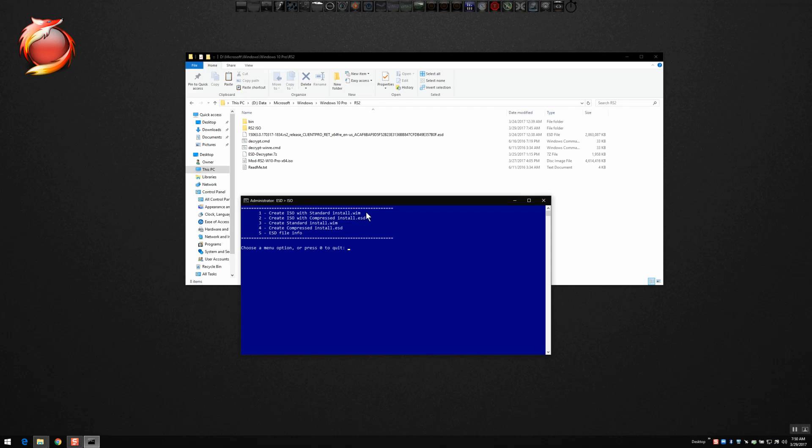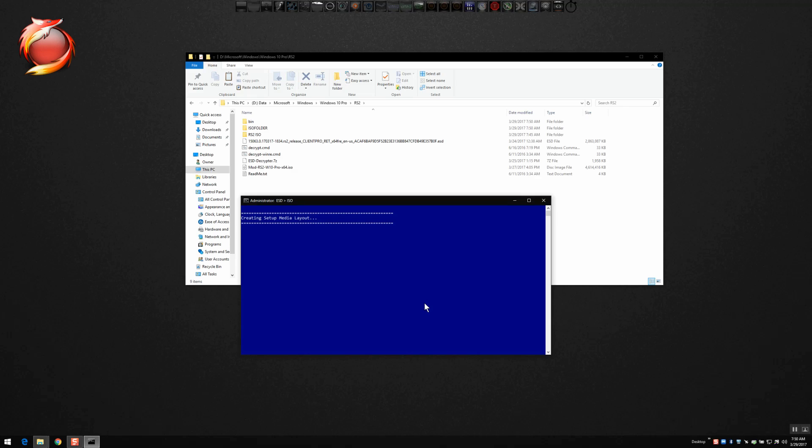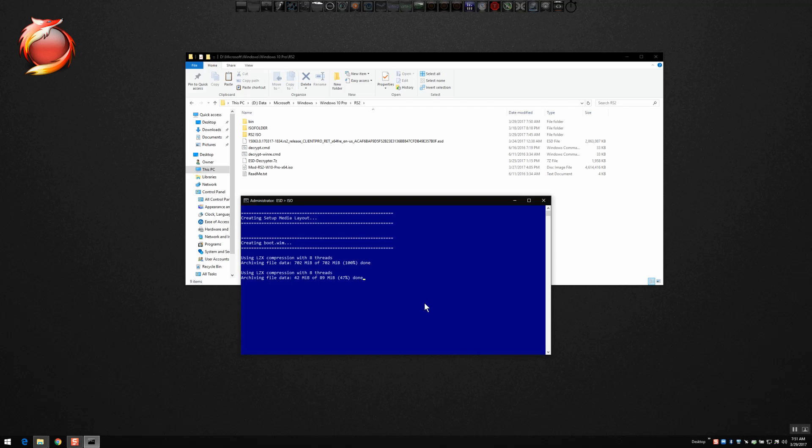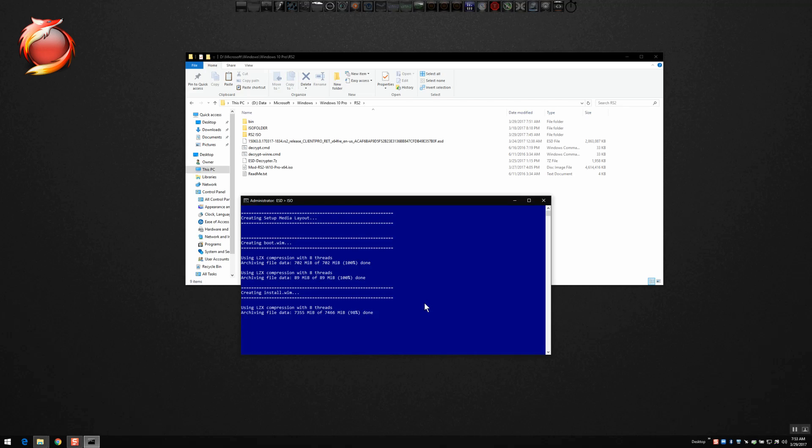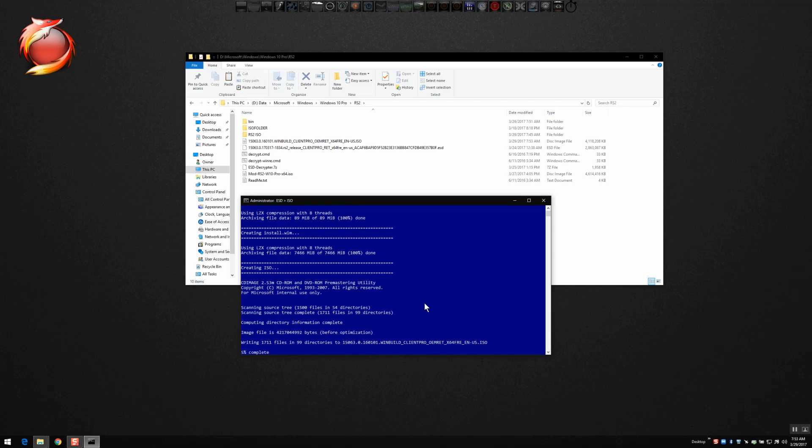You want to select item number one there to create an ISO from an ESD file. I've sped this up so that you don't have to sit here and watch nothing happening. So it's, I think I sped it up like 10 times the normal speed here to get through this faster for you. So we let this decrypt, it's going to create an ISO file from the ESD that you downloaded. There we have it, you can see the ISO in the folder. It's actually finishing that up right now, 100% complete. There's our new ISO.